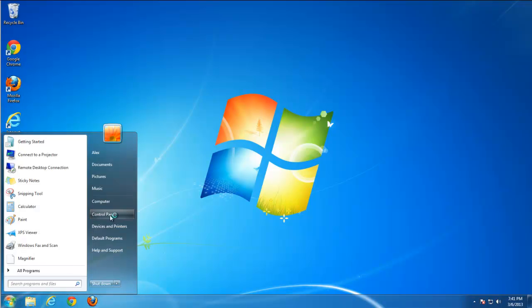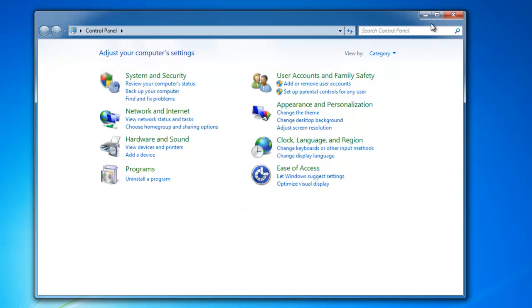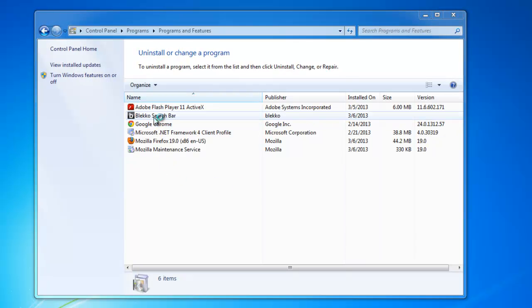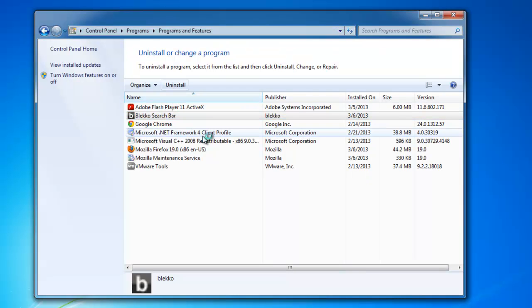To start removing it, go to Control Panel, Uninstall a Program, find BlackCode search bar and uninstall it. You will need to close your browsers to do this.